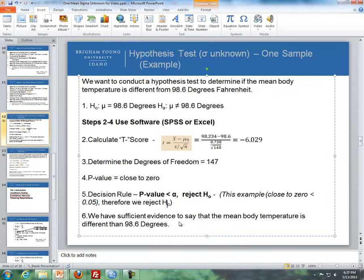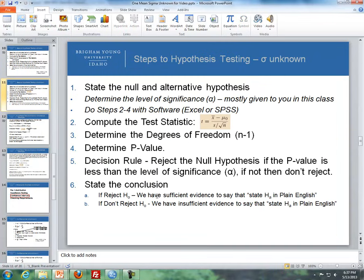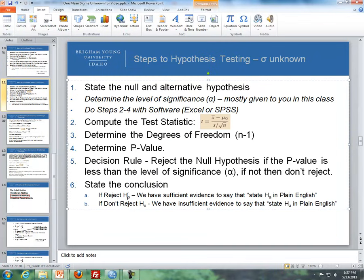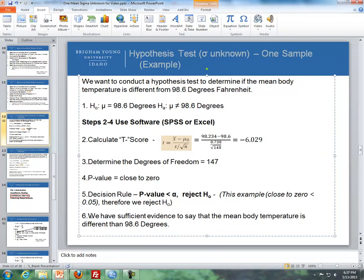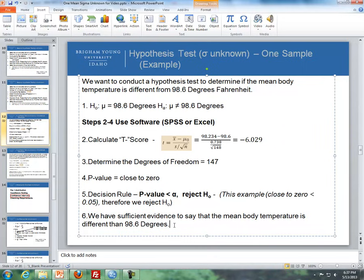Going back to the conclusion pattern: since we reject the null, we have sufficient evidence to say that the mean body temperature is different than 98.6 degrees. We refer to the alternative hypothesis to state our conclusion in plain English.